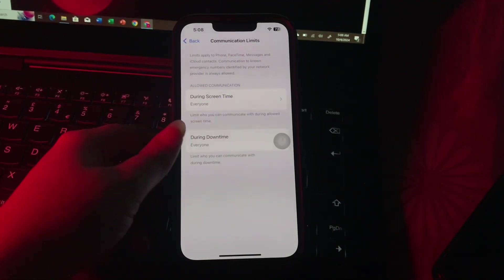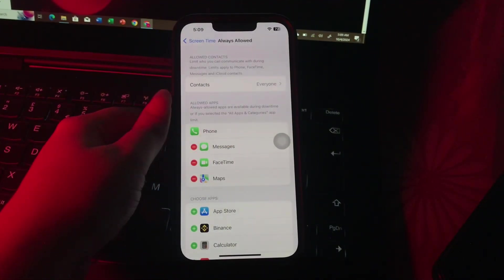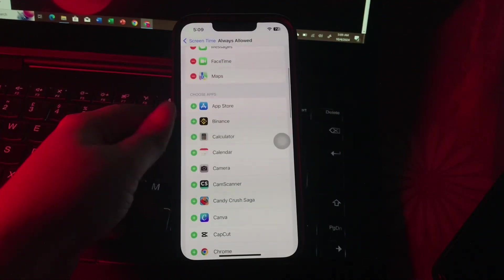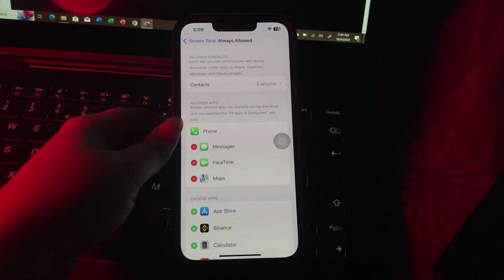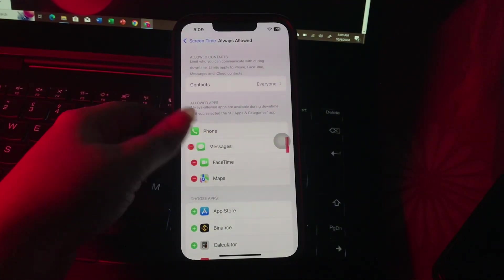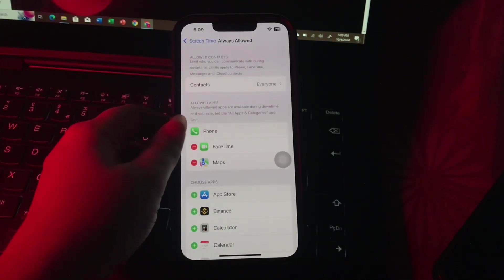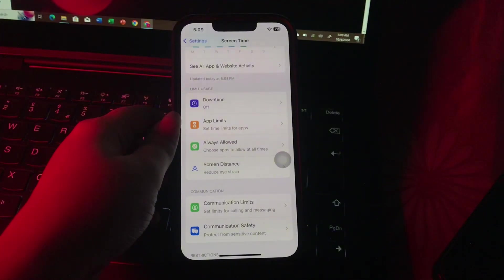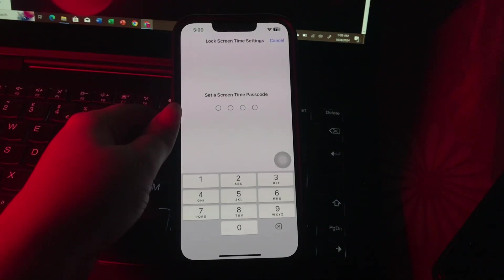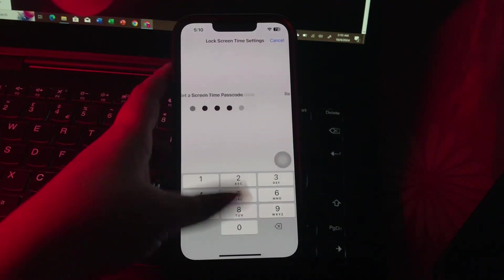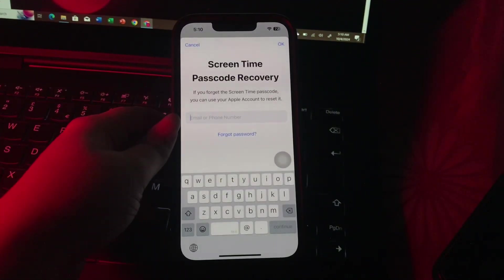Under Always Allowed, you will see apps permitted during downtime. You can disable access to any app by tapping the plus icon, and if you want to remove an app from the allowed section, tap the red minus button to the left of it, then tap Remove App and confirm. Be sure to also set a Screen Time passcode to prevent unwanted changes — tap Lock Screen Time Settings, type your passcode, retype it, and add an email or phone number in case you forget, and you are done.